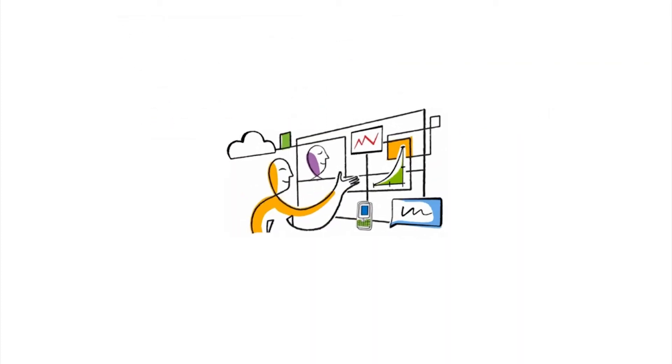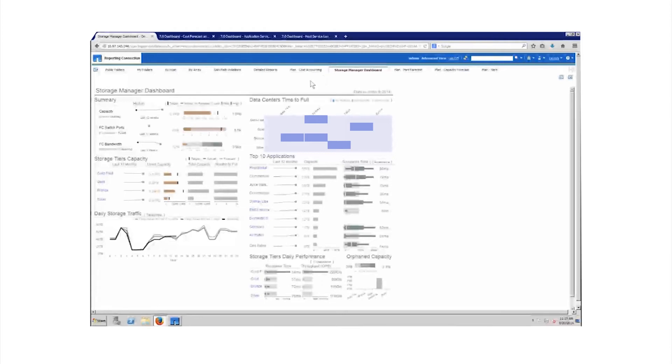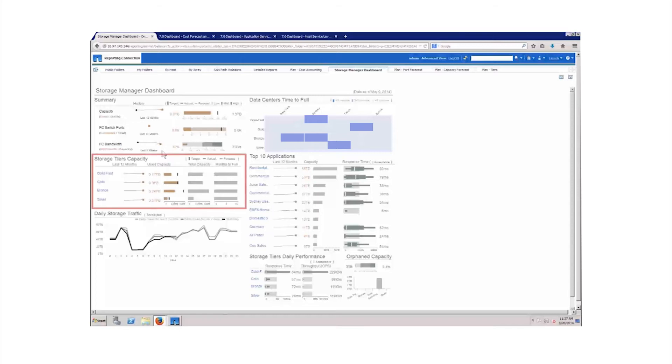If you're the storage manager or architect, OnCommand Insight's Storage Manager dashboard provides an at-a-glance overview of the condition of all of the storage in the enterprise displayed in several easy-to-understand widgets. The Summary widget details the capacity of storage, switch ports, and bandwidth. Storage tiers capacity increases the granularity of the capacity view by breaking it down into usage by defined performance tiers.